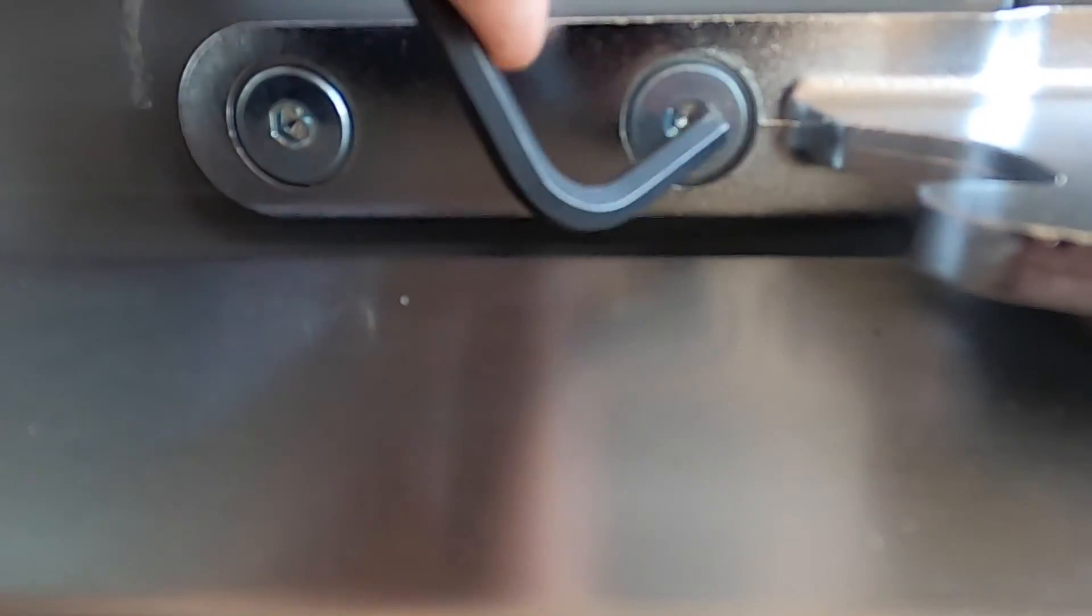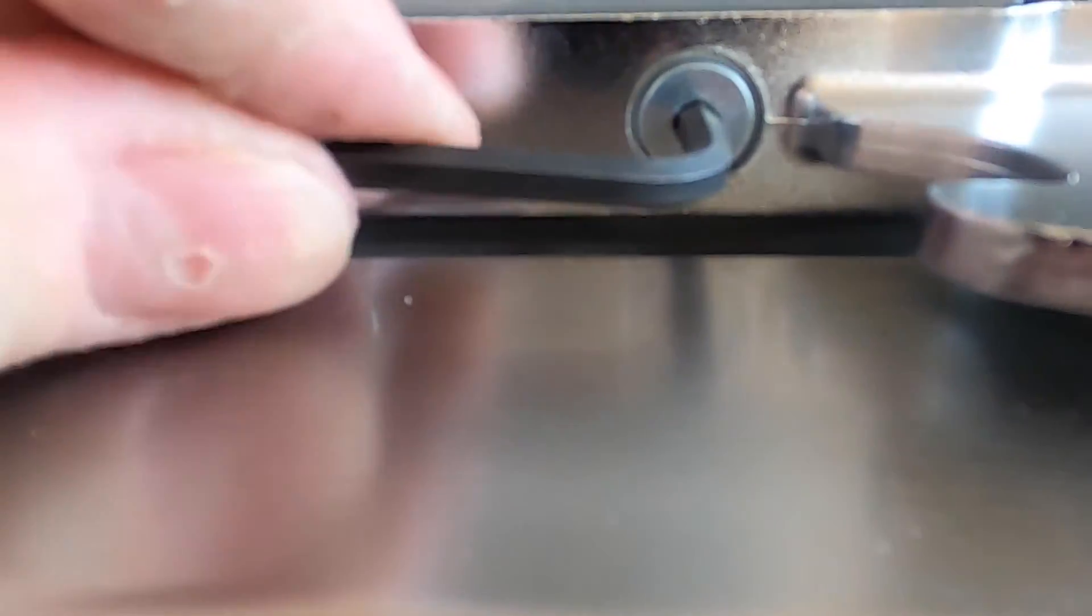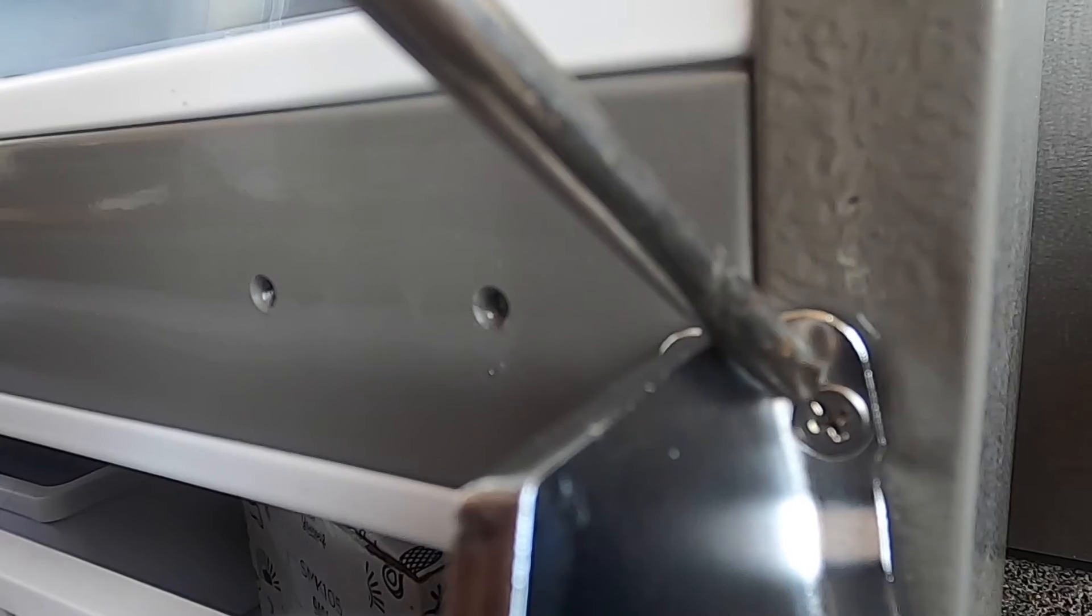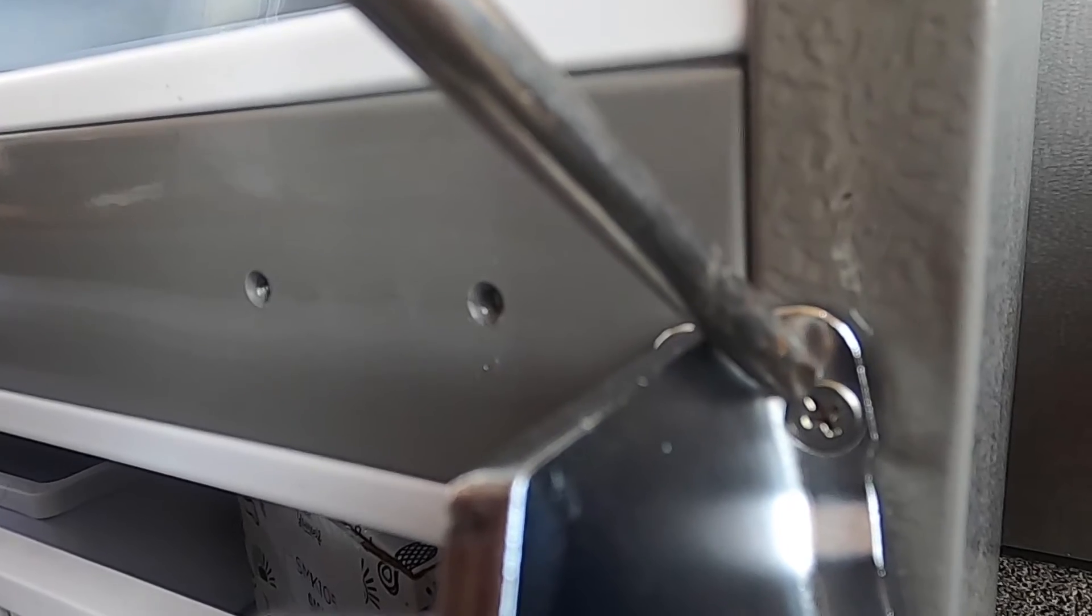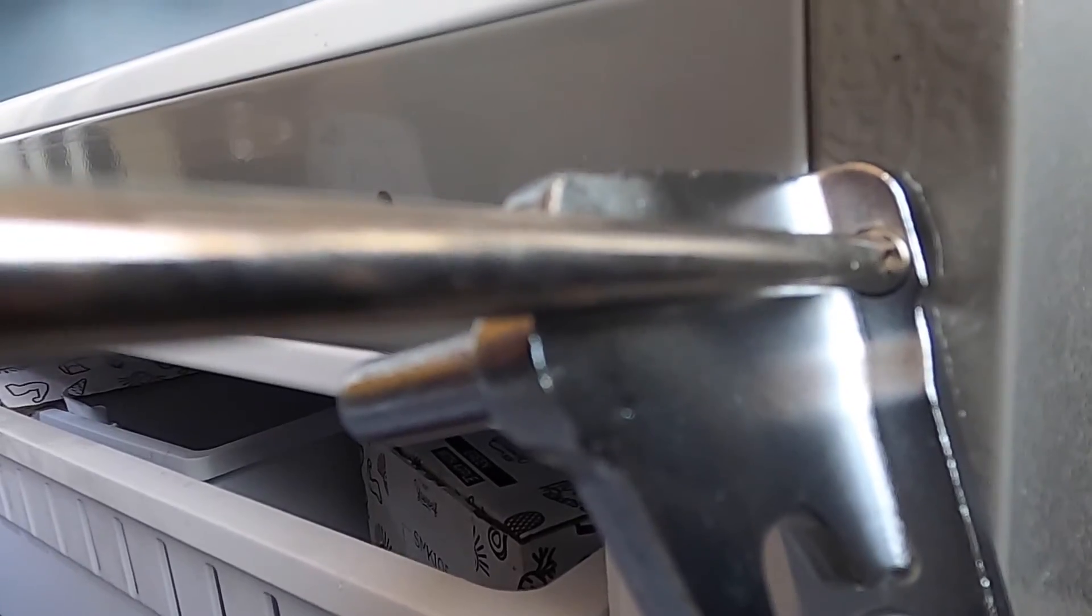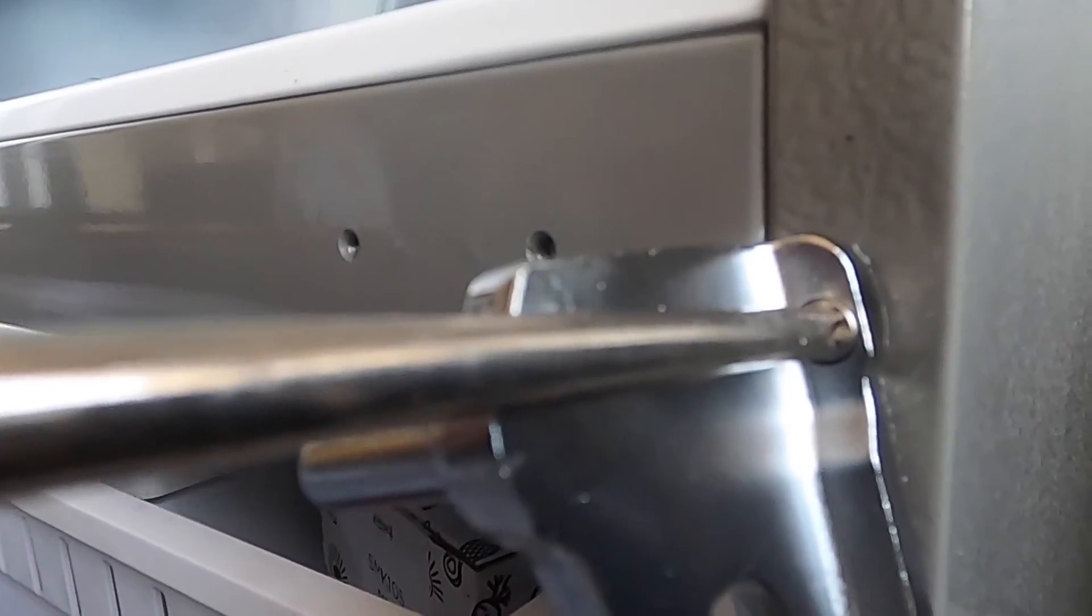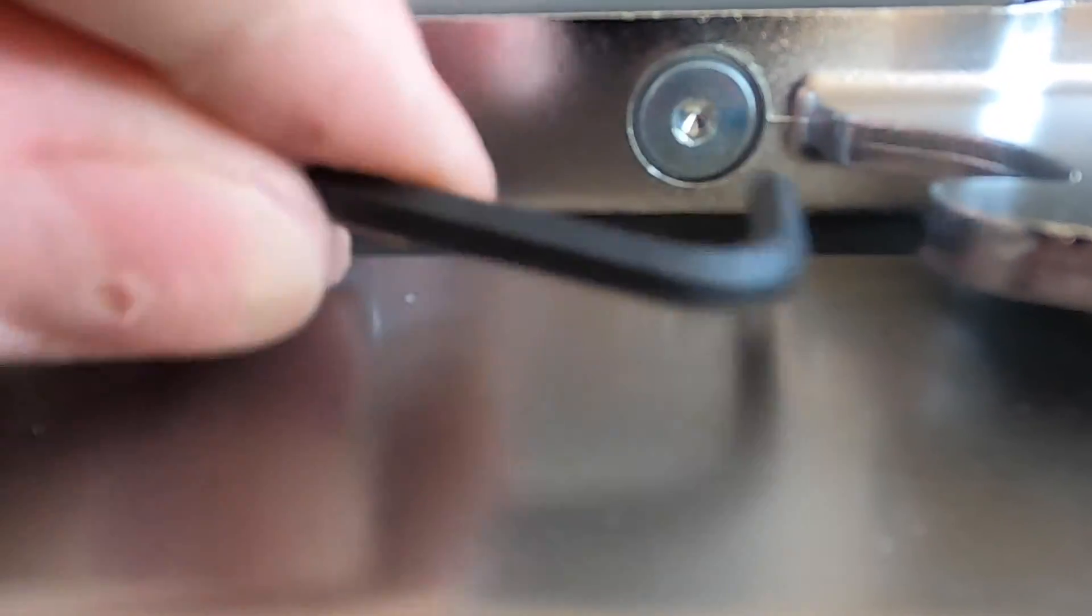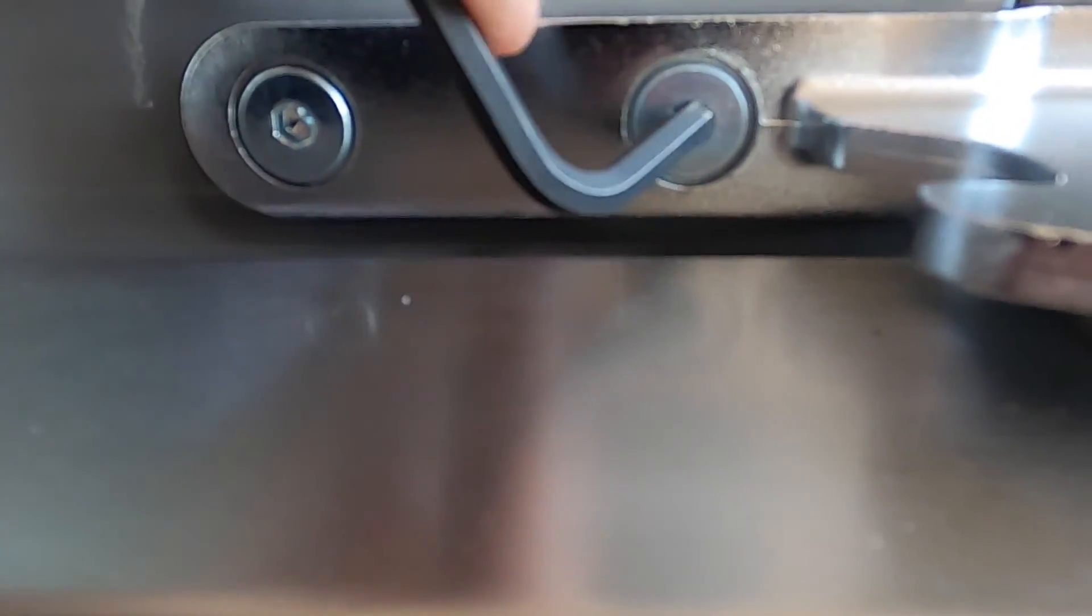Next, remove the two allen key screws holding on the bottom door hinge bracket. Finally, remove the Phillips screw holding on the door hinge. Once the hinge is replaced, reassemble the unit.